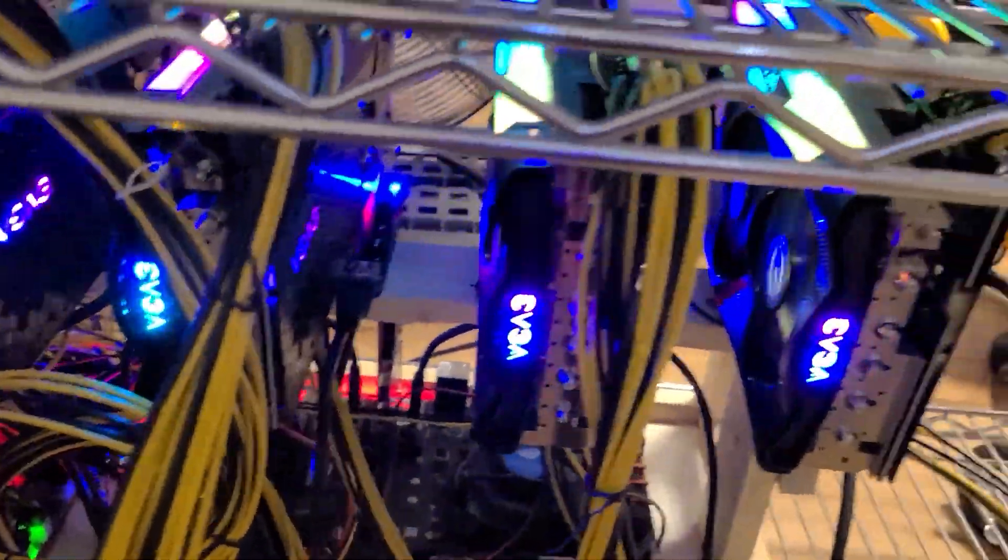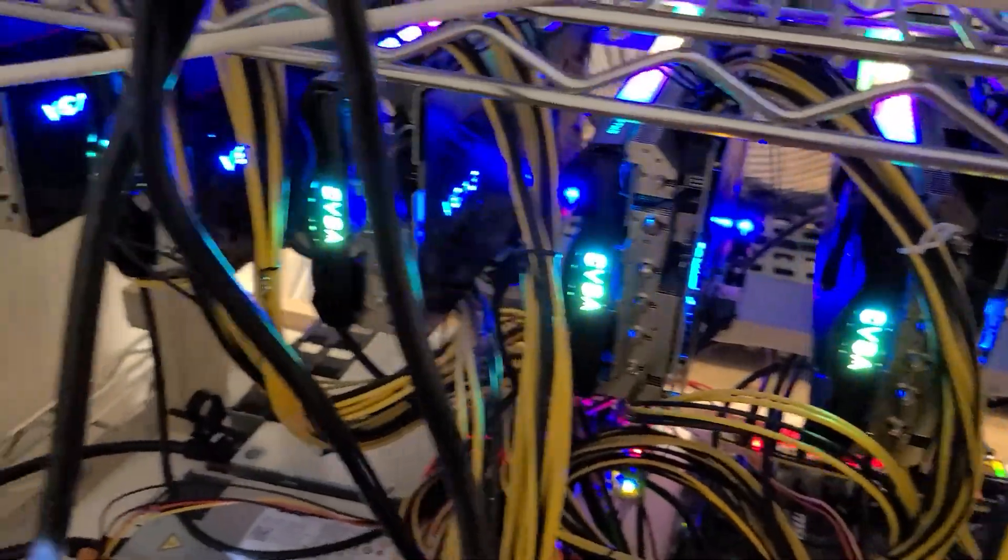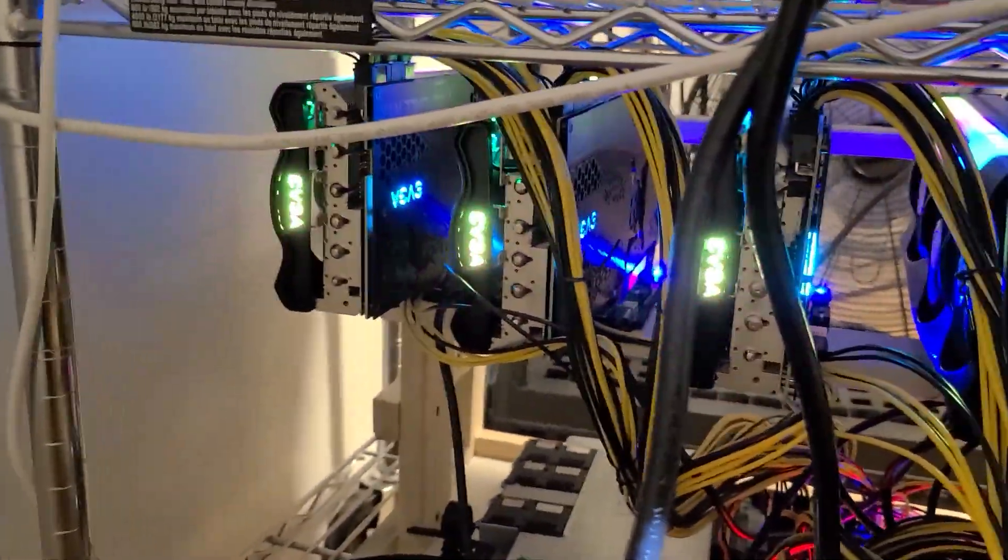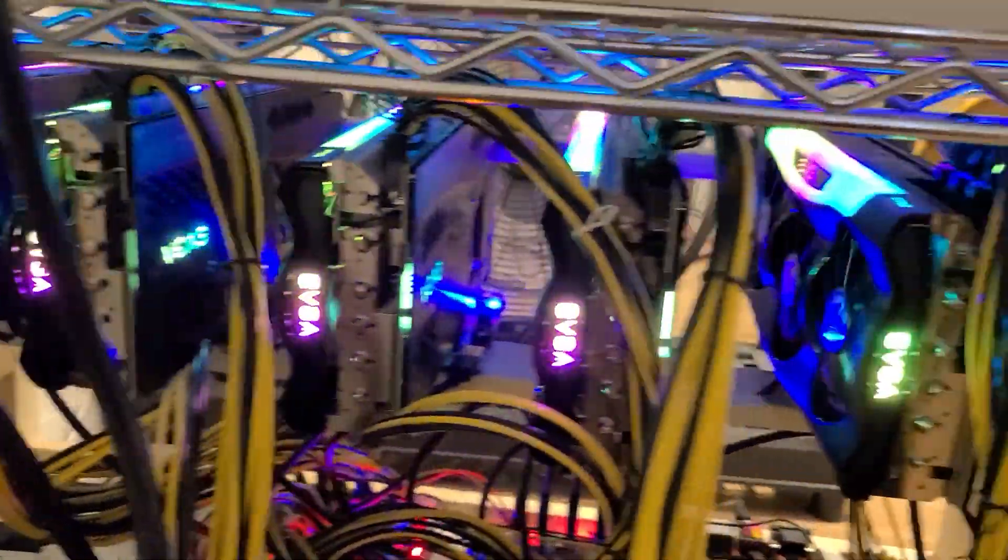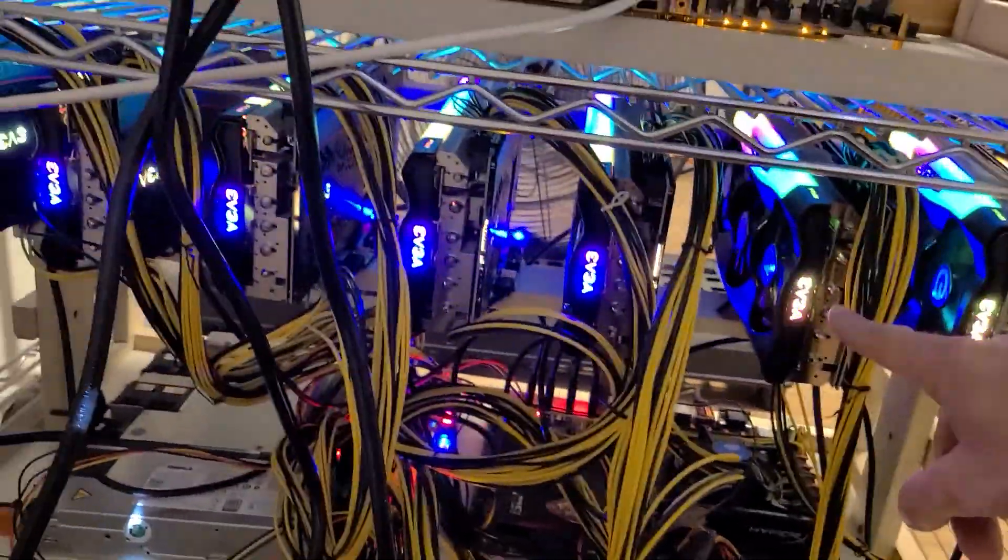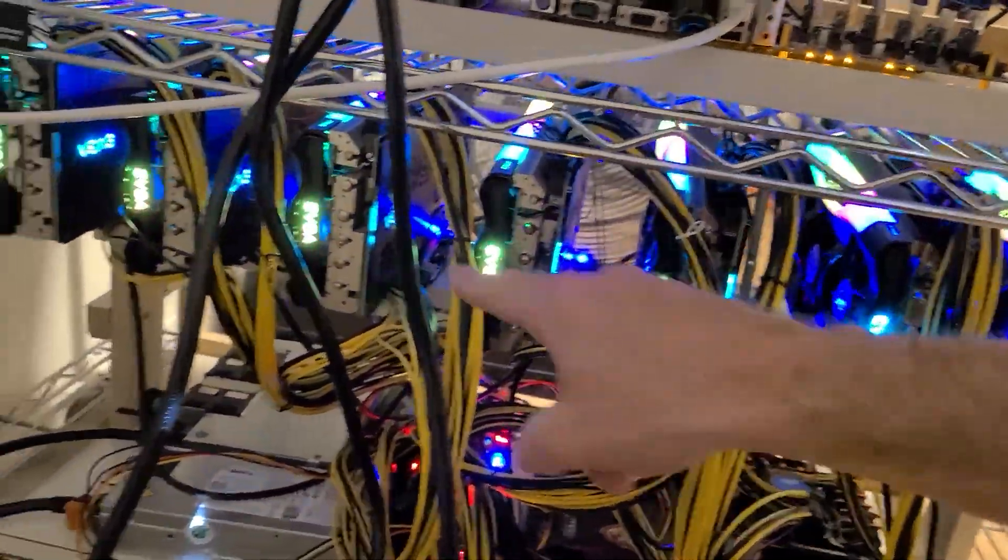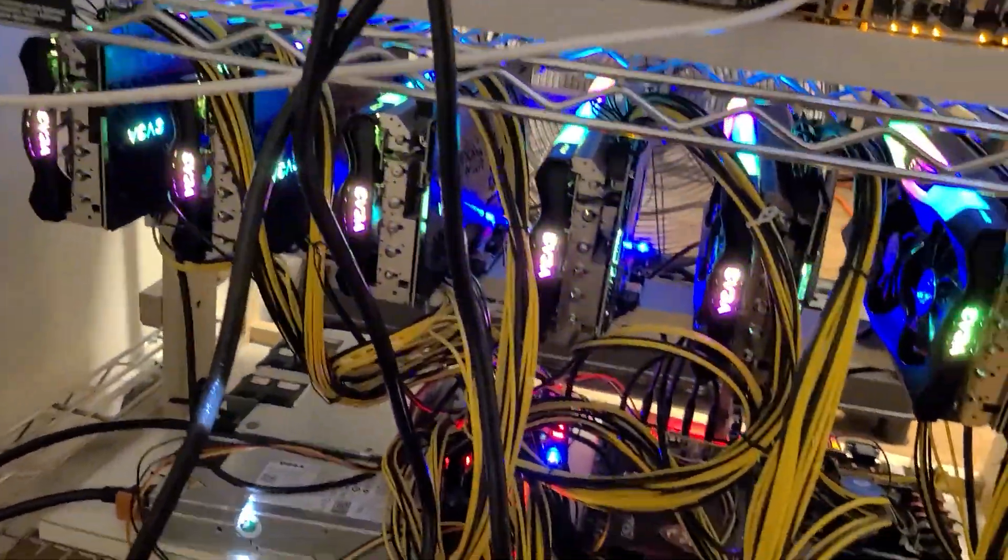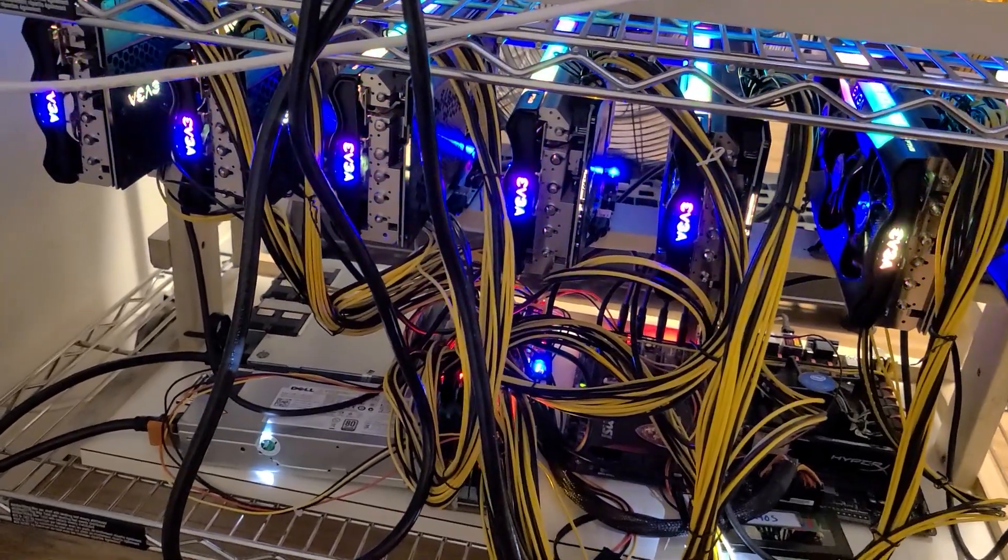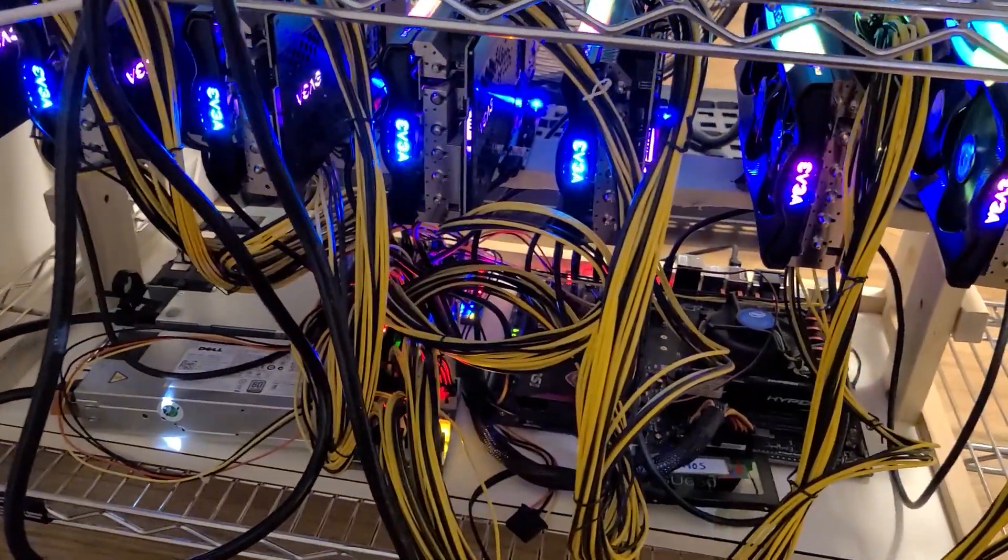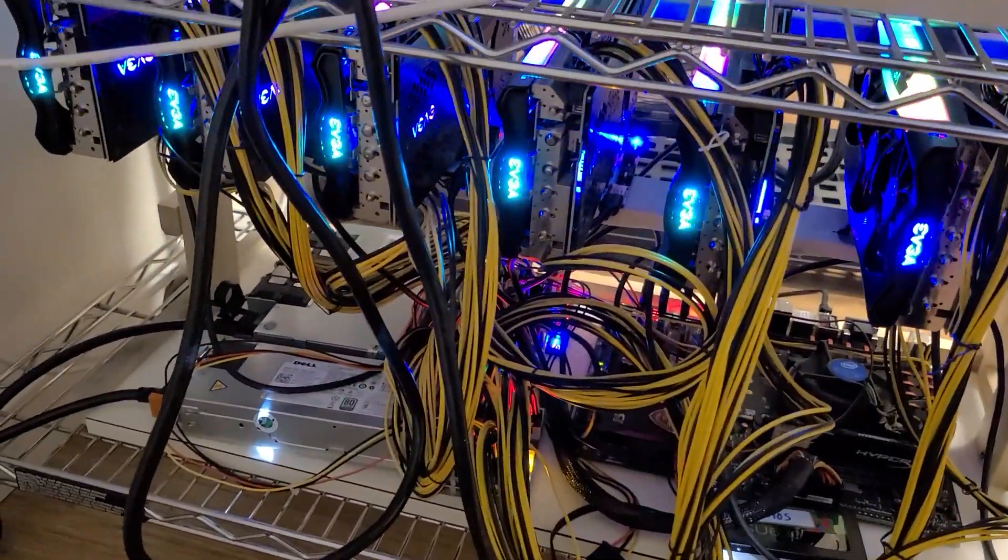There we go. Just fired it up. That's a lot of nice EVGA lights on there. We got one, two, three, four, five, six, seven. Seven 3080 Tis on that board. Let's go check out the software. See how it's doing.